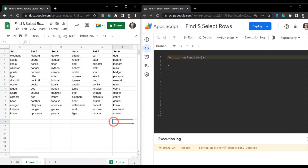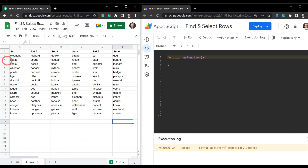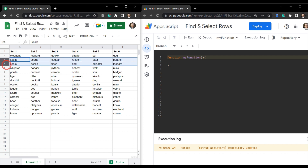In this tutorial we are going to find and select or format rows based on a search criteria. For example, if we are searching for all the koalas in the sheet tab, we want to be able to select them like this.